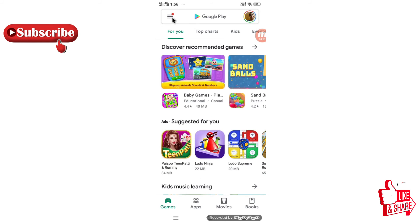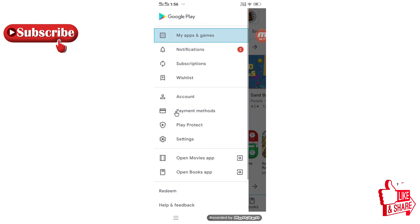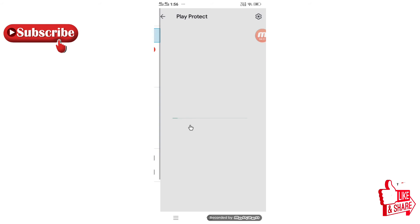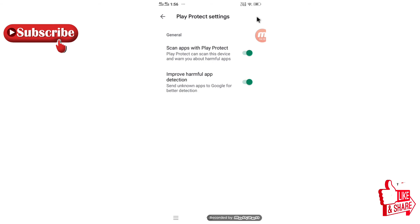In the Play Store, click on the three lines on the top left. You will see an option called Play Protect — click on that. On this page, click the settings icon on the top right. You will see two options: Scan App with Play Protect and Improve Harmful App Detection.